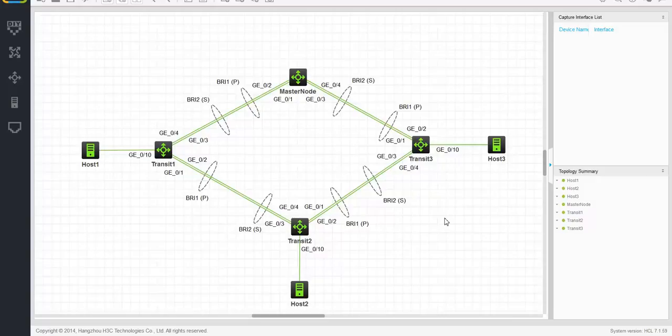I'm also going to show you that you can run RRPP on link aggregations. I will be using the network simulator to create the RRPP ring with four switches and three servers, each connecting to one of the switches. I will show you the configuration of the master node and one of the transit nodes. The configuration of the other transit nodes is exactly the same.